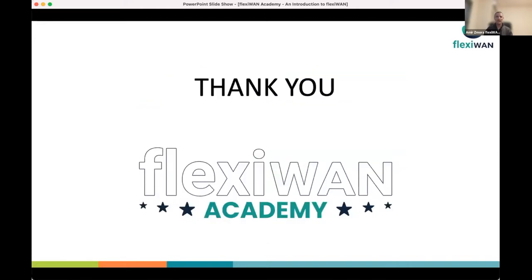I'll switch over to Ivor now. Feel free to add questions in the Q&A. Over to you, Ivor.